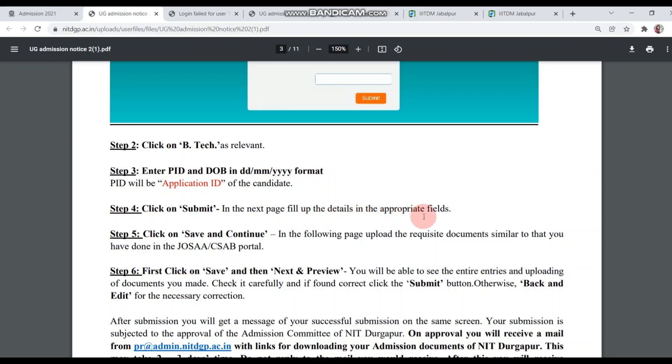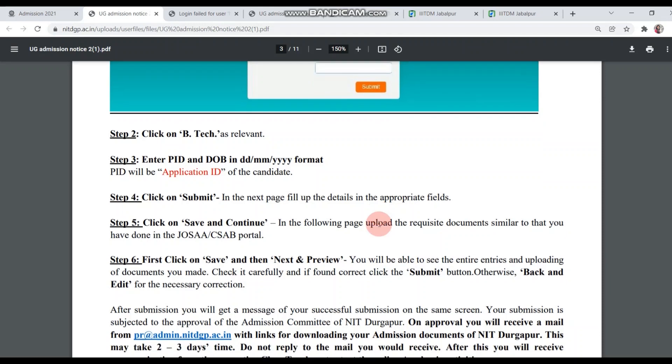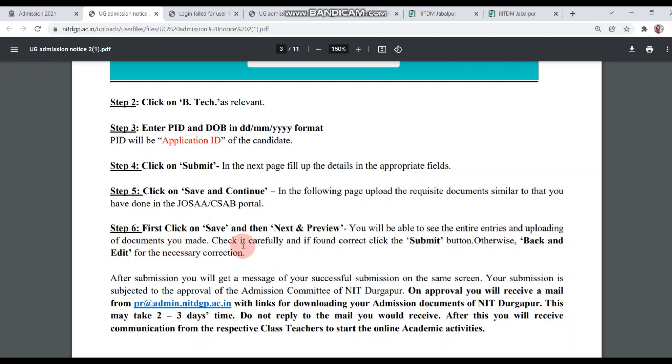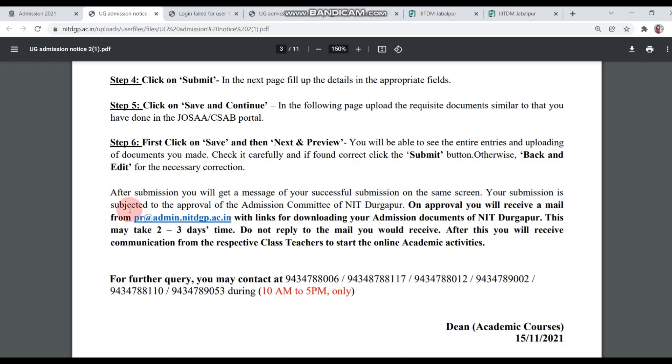In the next page, fill up the details in the appropriate fields. After submitting, the next page will come with the details. After filling the details, in step 5, click on save and continue. In the following page, upload the requisite documents similar to that you have done in JOSA and CSAB portal. You have to upload all the documents in the next page. In step 6, first click on save and then next preview. You will be able to see the entire entries and uploading of documents you made. Check it carefully and if found correct, click the submit button. Otherwise, go back and edit for the necessary correction.